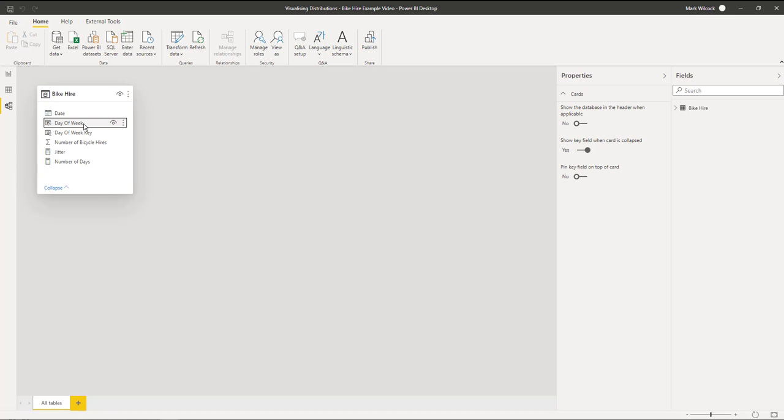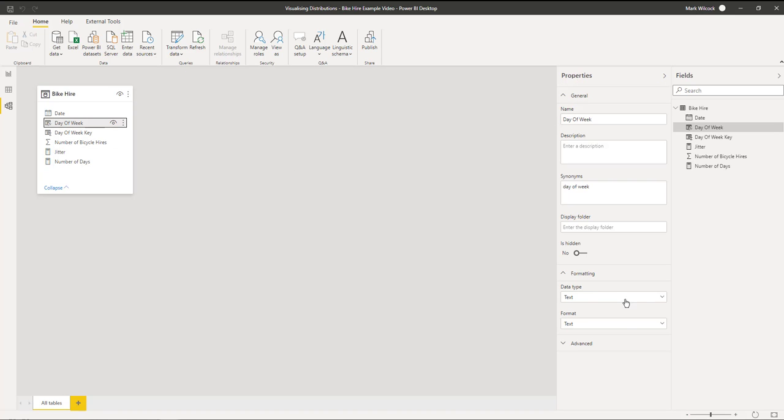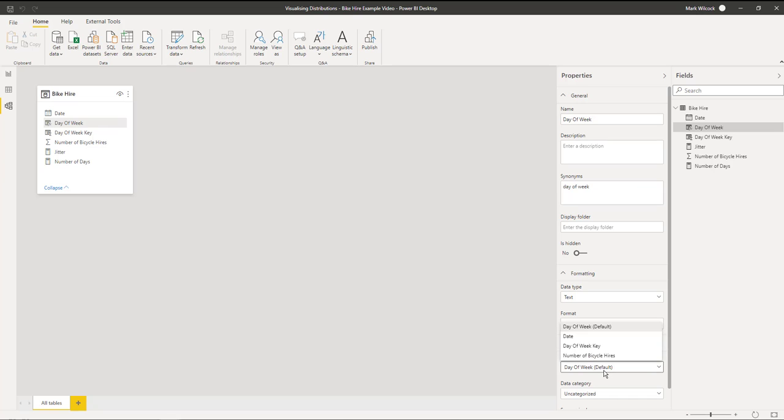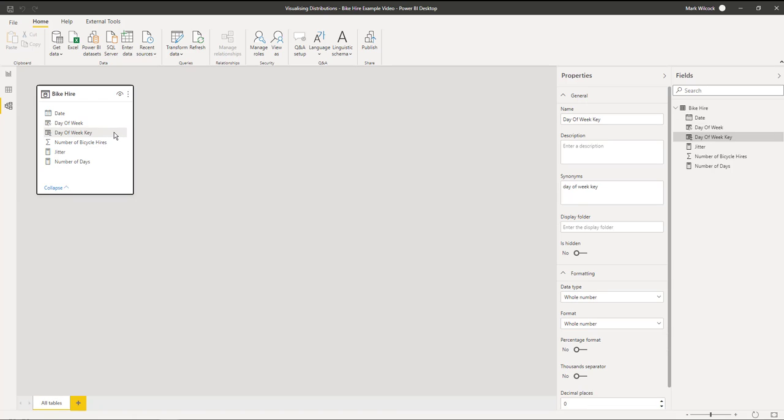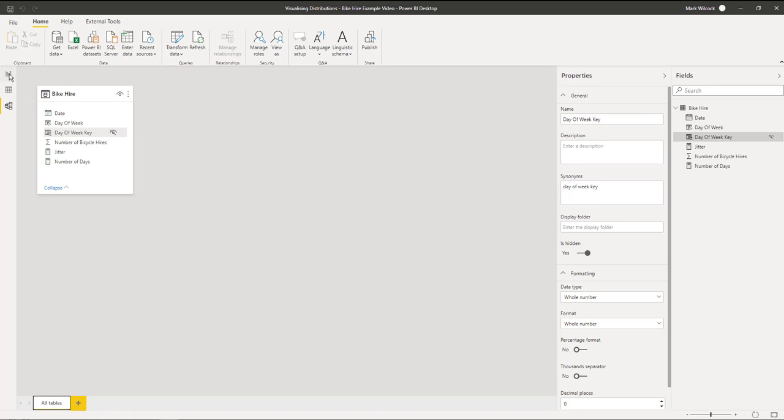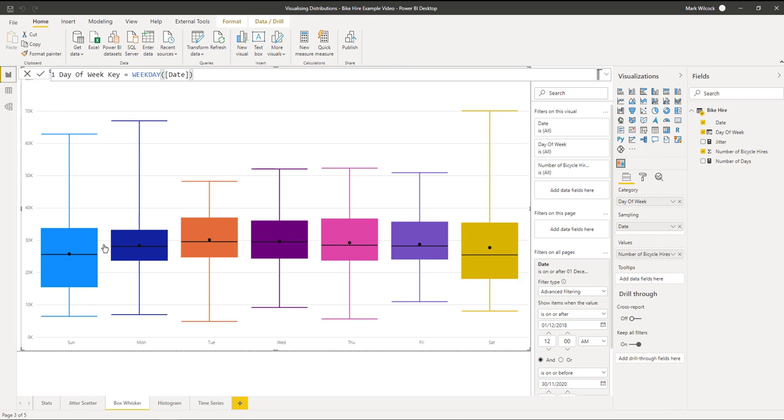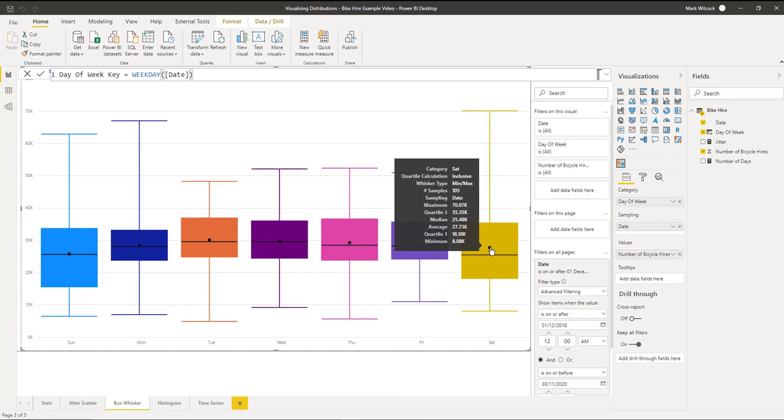If we go to modeling, we can sort our day of week by the key column and we don't need to show the key column any longer, so let's just hide it. When we come back to our visual, it's ordered from Sunday to Saturday in chronological order.